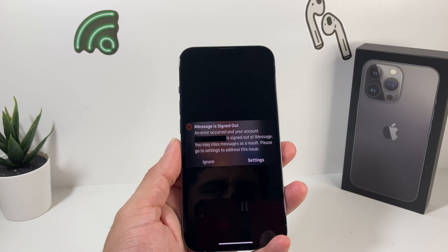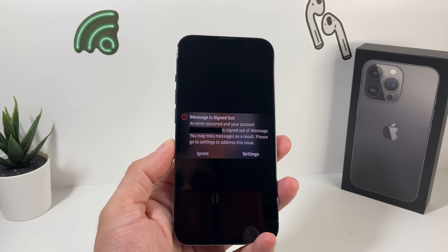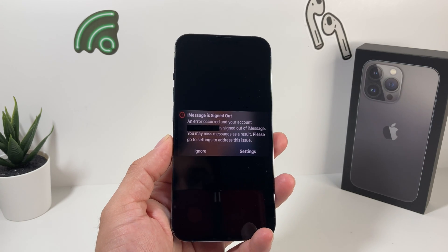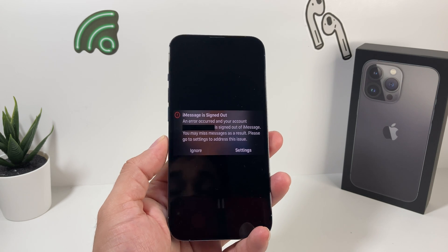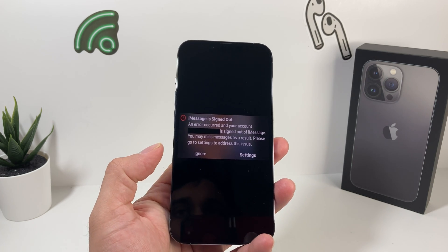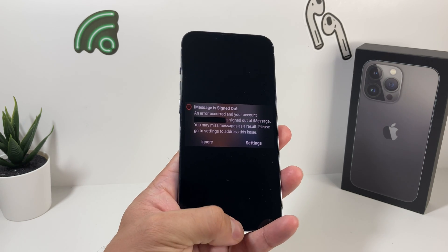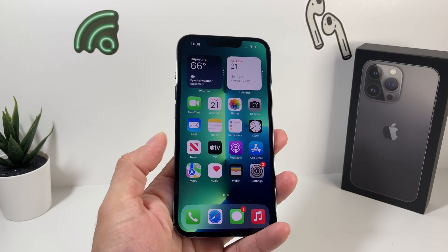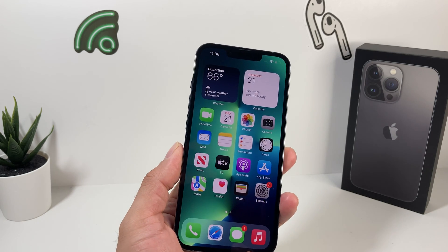So let's talk about why this happens. Sometimes when you update the software, or you accidentally click a button, or your time and date is off on your phone and it can't connect to Apple's server, you're going to see that issue.